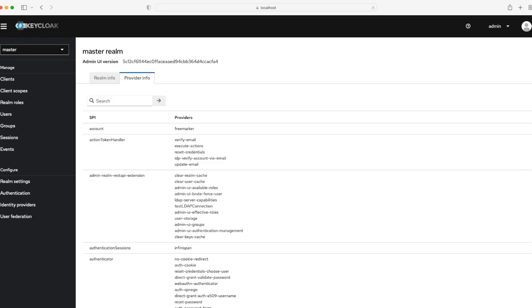In this video, I'm going to demonstrate how we can write our own custom Keycloak code on top of the framework that Keycloak provides.